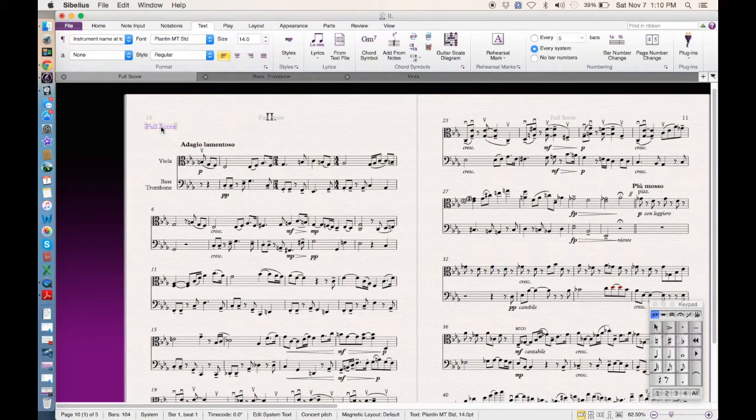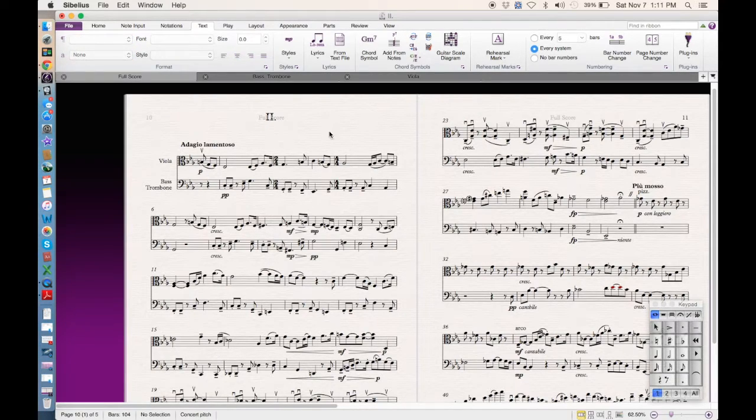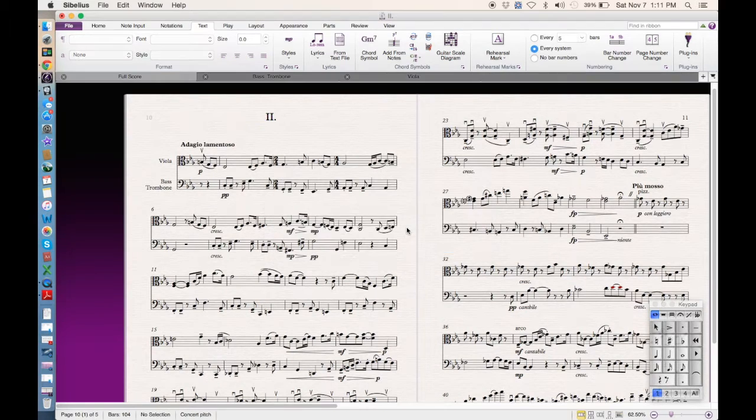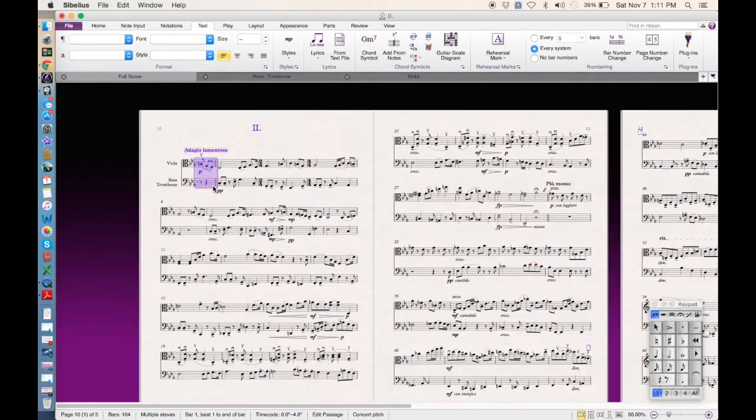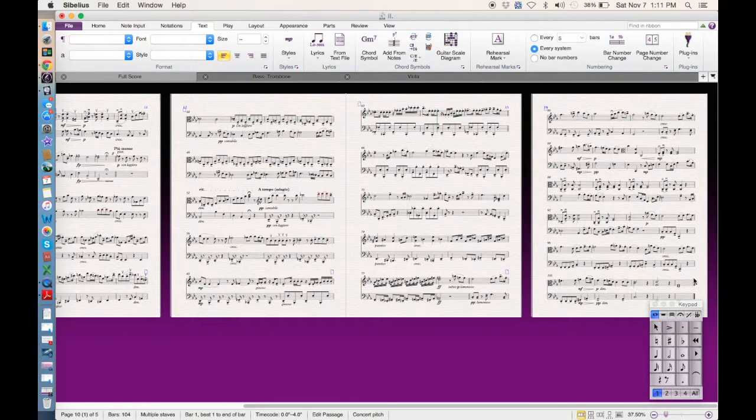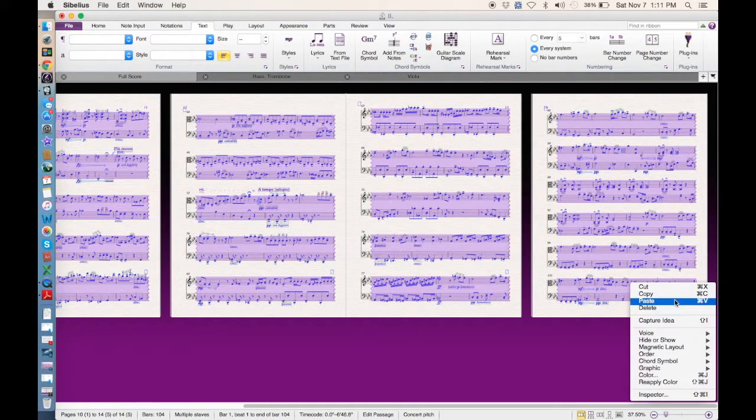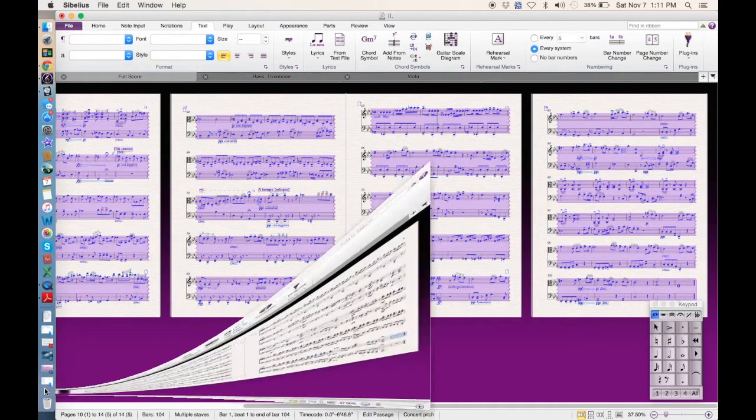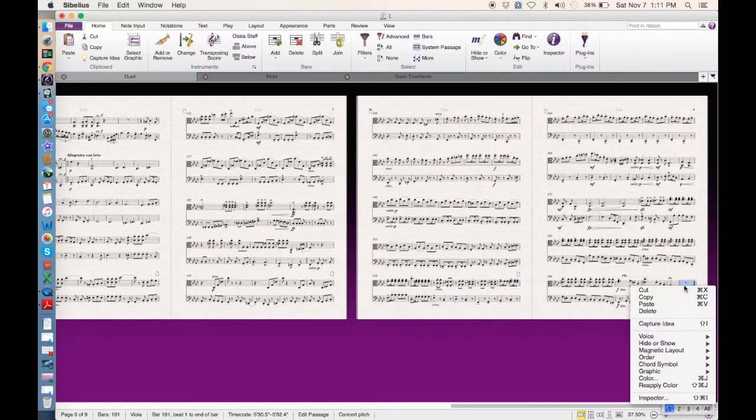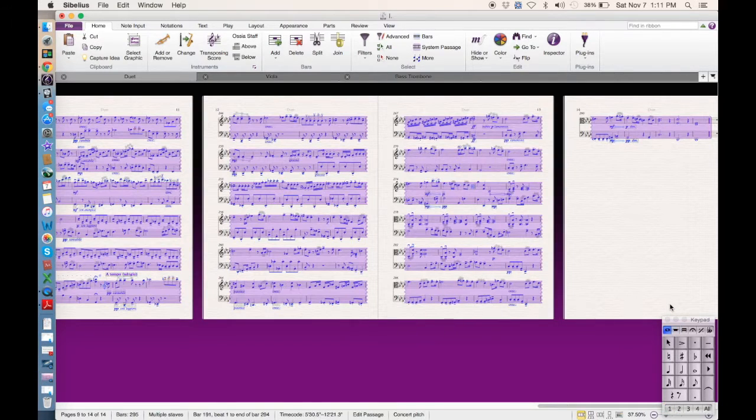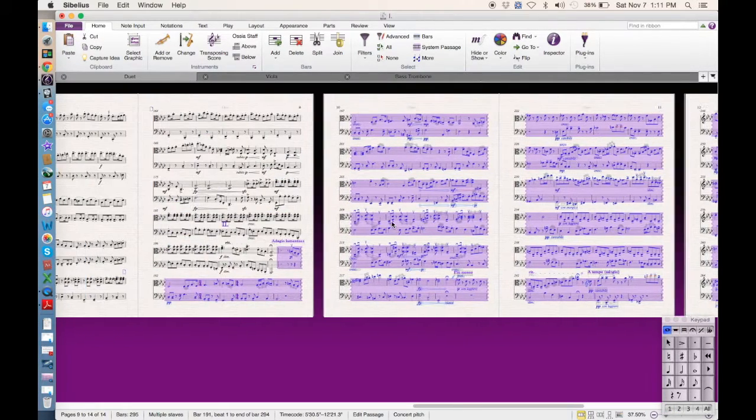So then what you need to do then instead is delete this first and it'll ask you, obviously you want it gone so just click no delete here, and then select this so then you're not copying that into the next file as well. So shift so it's all selected, copy and paste it into here like so.